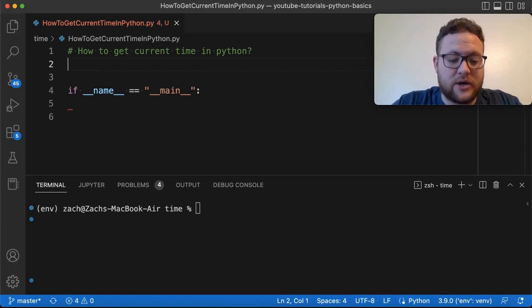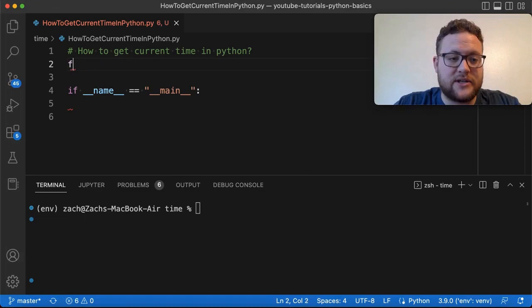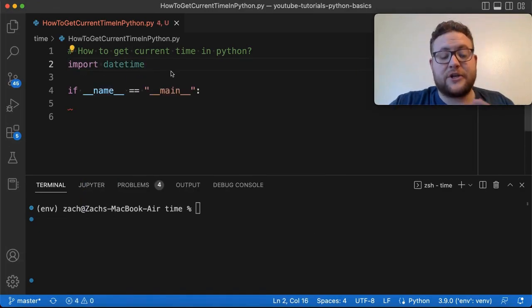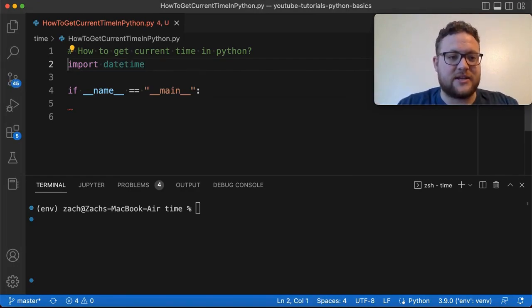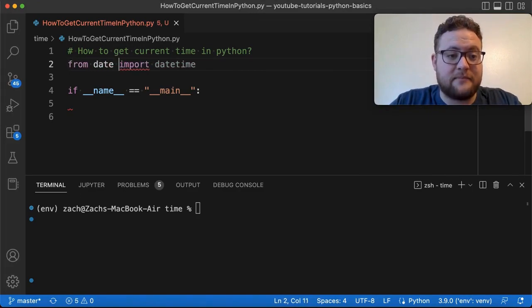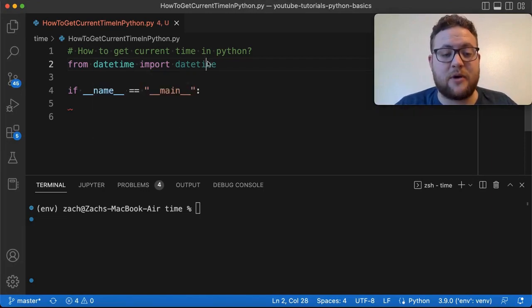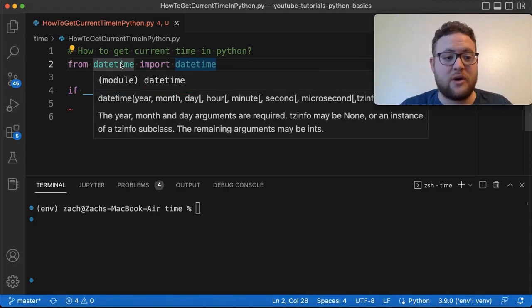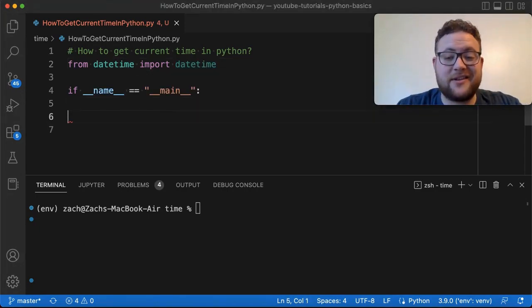There are two ways to do this. You can do just `import datetime`, but then you have to prefix everything like `datetime.datetime`. To avoid that, I tend to do `from datetime import datetime` — that's the datetime module within the datetime package. So essentially this is the line to get everything going.